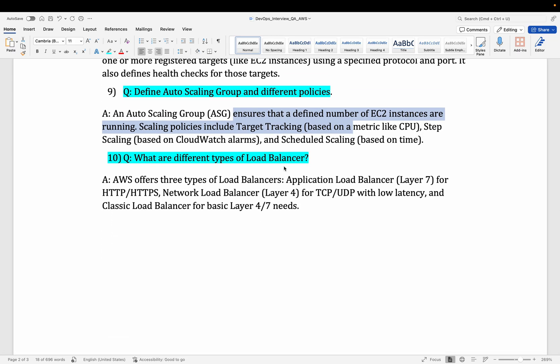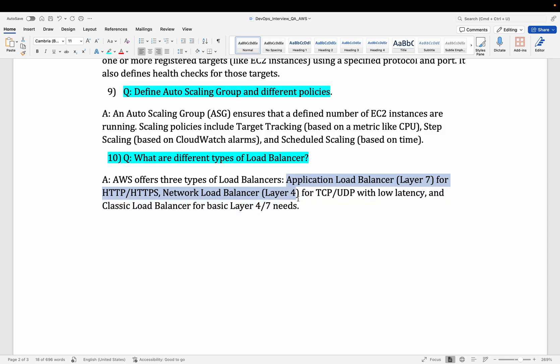Moving to the last question of this video: what are the different types of load balancers? Mainly there are two: Application Load Balancer, which works on layer 7 using HTTP and HTTPS protocols, and Network Load Balancer, which works on layer 4 using TCP and UDP protocols. There is also a third one called the Gateway Load Balancer, which is the newer type. You can read more about these in detail.